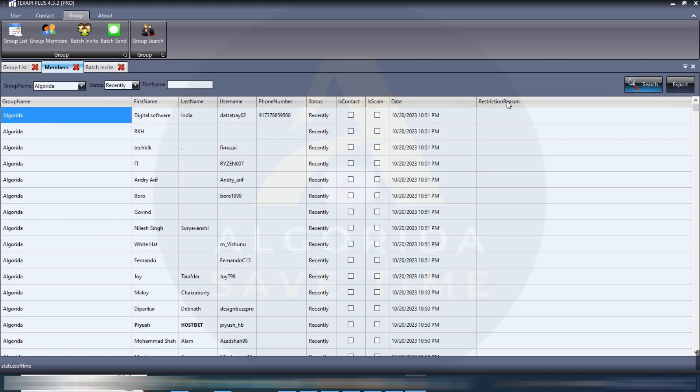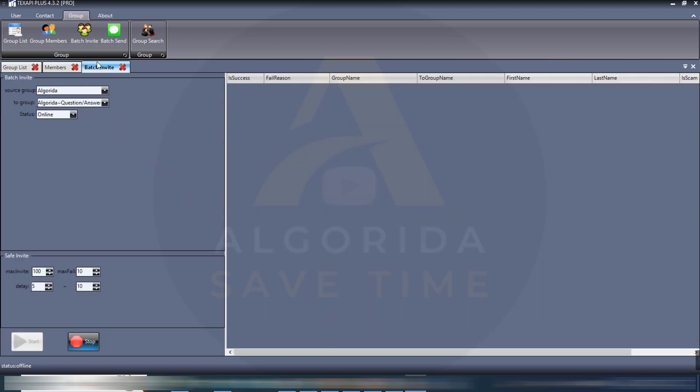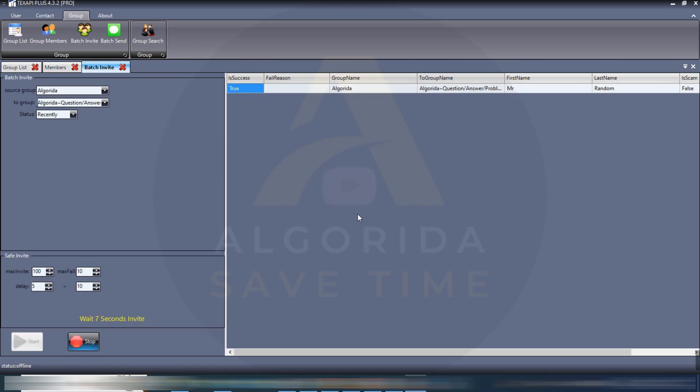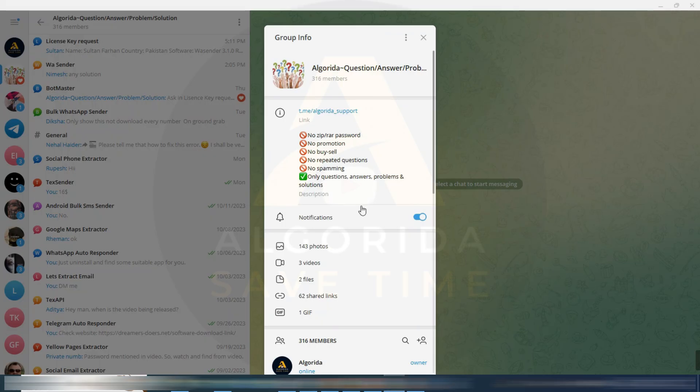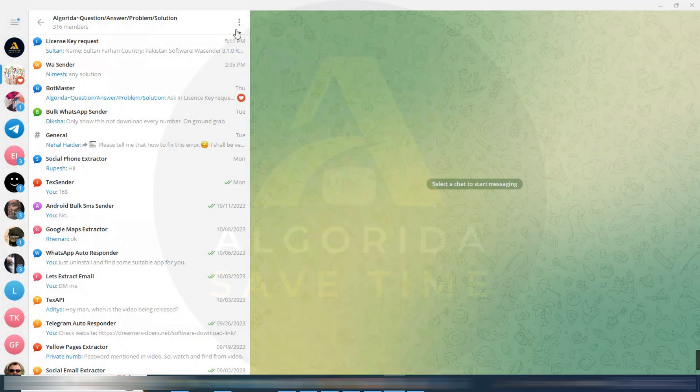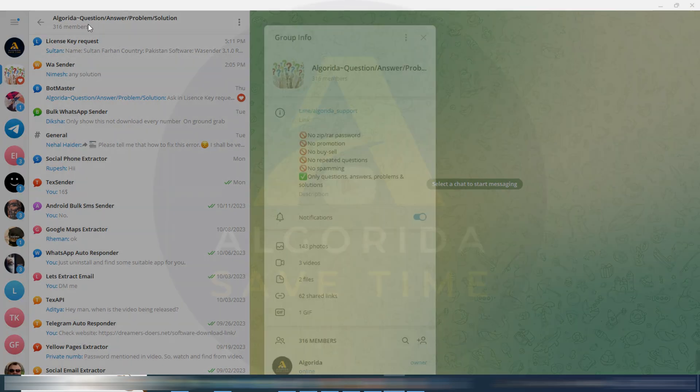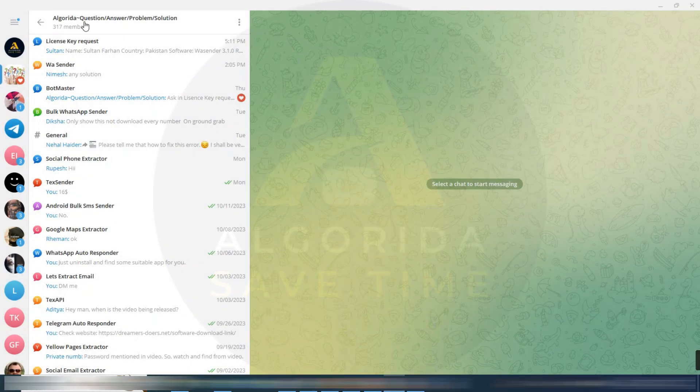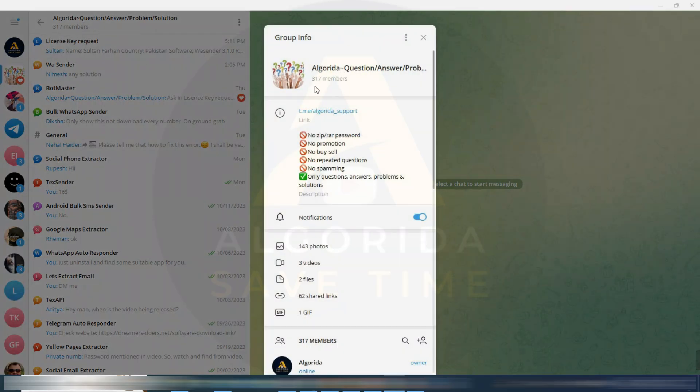It is asking me to select the members. I have filtered with recently members, so from the status I have to select recently and then start again. It started to invite the member. Now it is 317 members, one member added successfully.